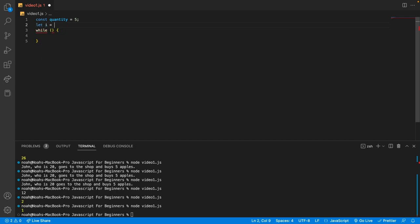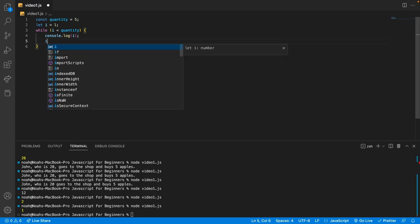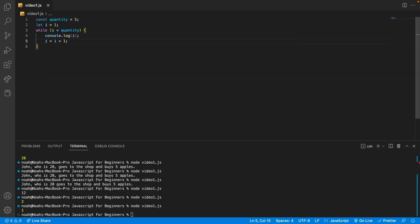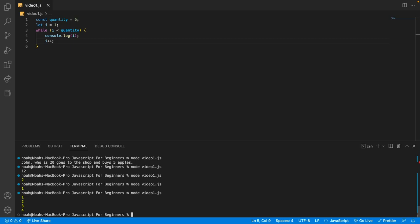We could say let i equals 1, and then while i is less than quantity, we're going to output i and then add 1 to i. We could do i equals i plus 1 — this works, but there are better ways. Instead we can say i plus equals 1, which looks a bit neater. But an even better way for this specific case of adding 1 is i plus plus. Similarly, if we wanted to decrease i by 1, we can say i minus minus. So if we run this code, we expect to see 1, 2, 3, 4, 5.